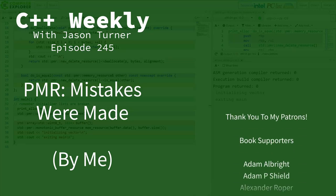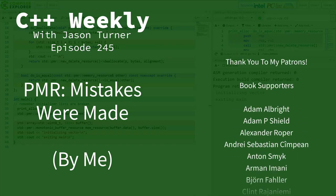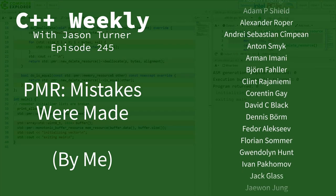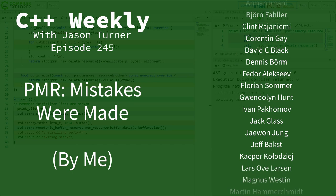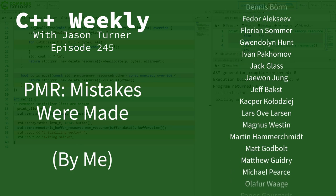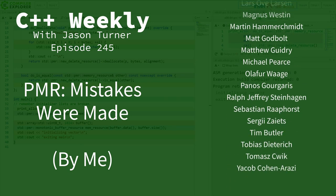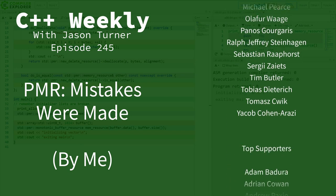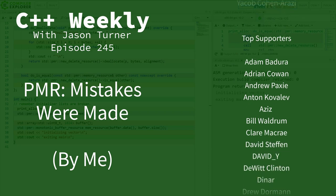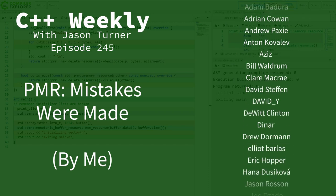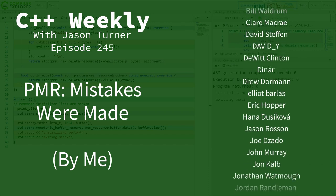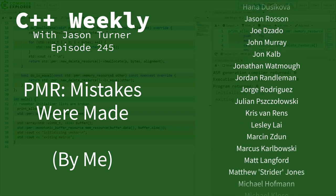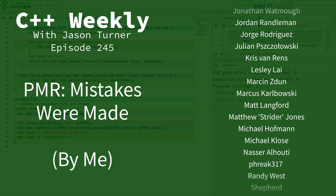Hello and welcome to C++ Weekly. I'm your host Jason Turner, available for code reviews, contracting, and on-site training. This is another episode done in cooperation with Bloomberg and as always the views and ideas presented are entirely my own.